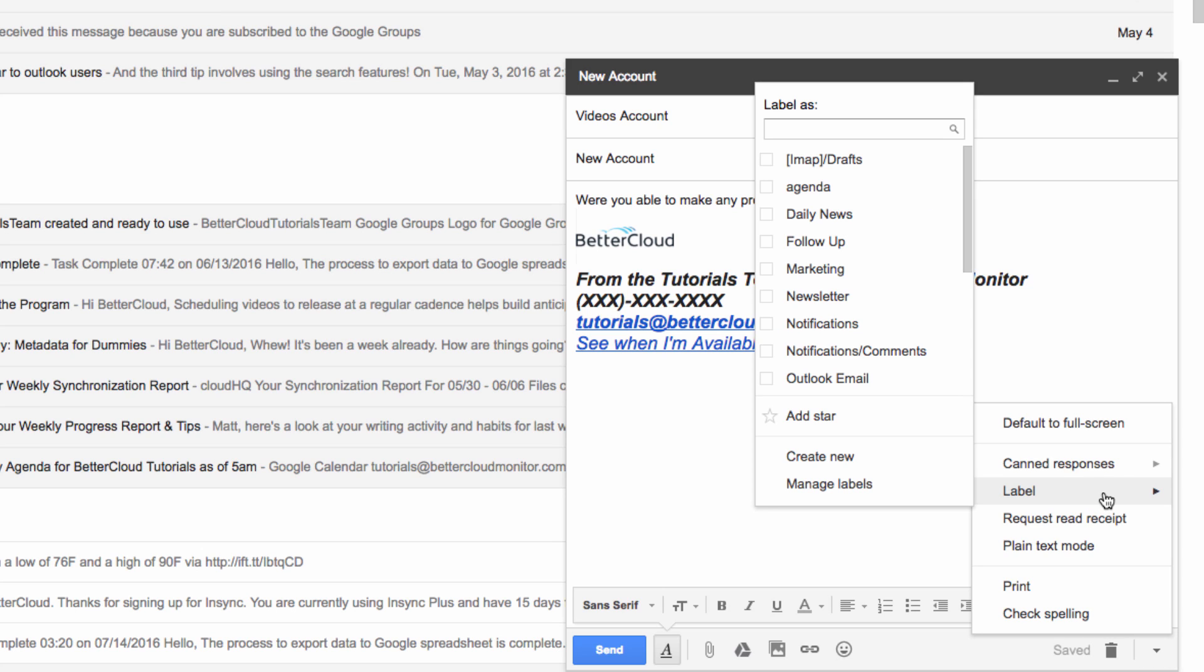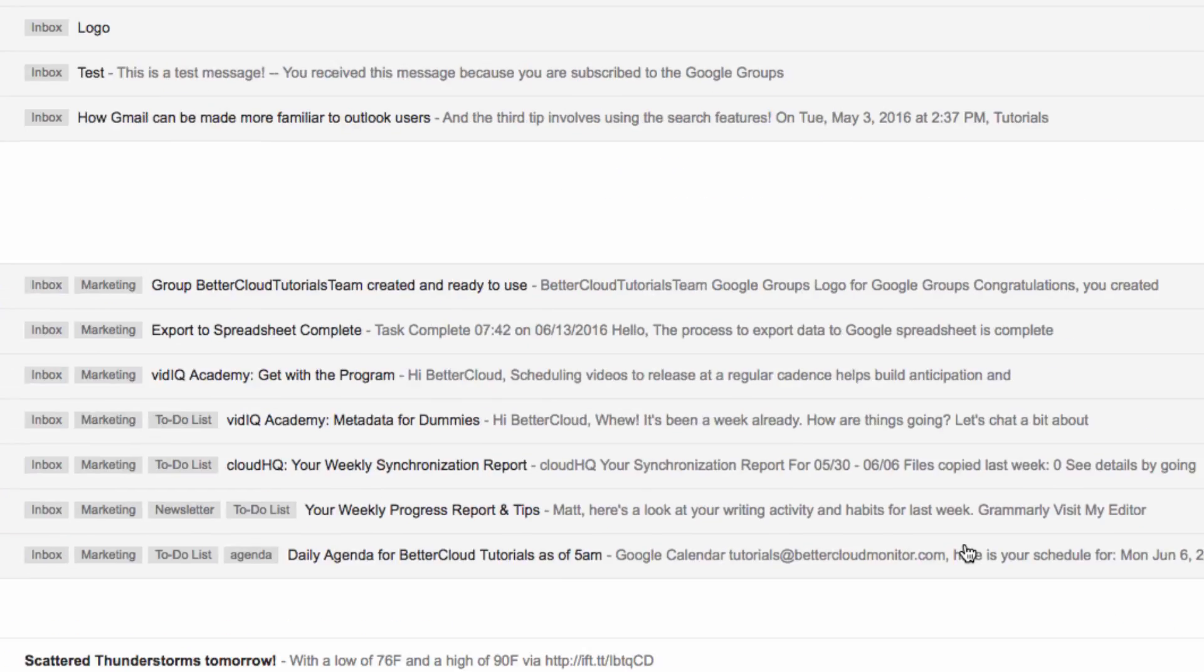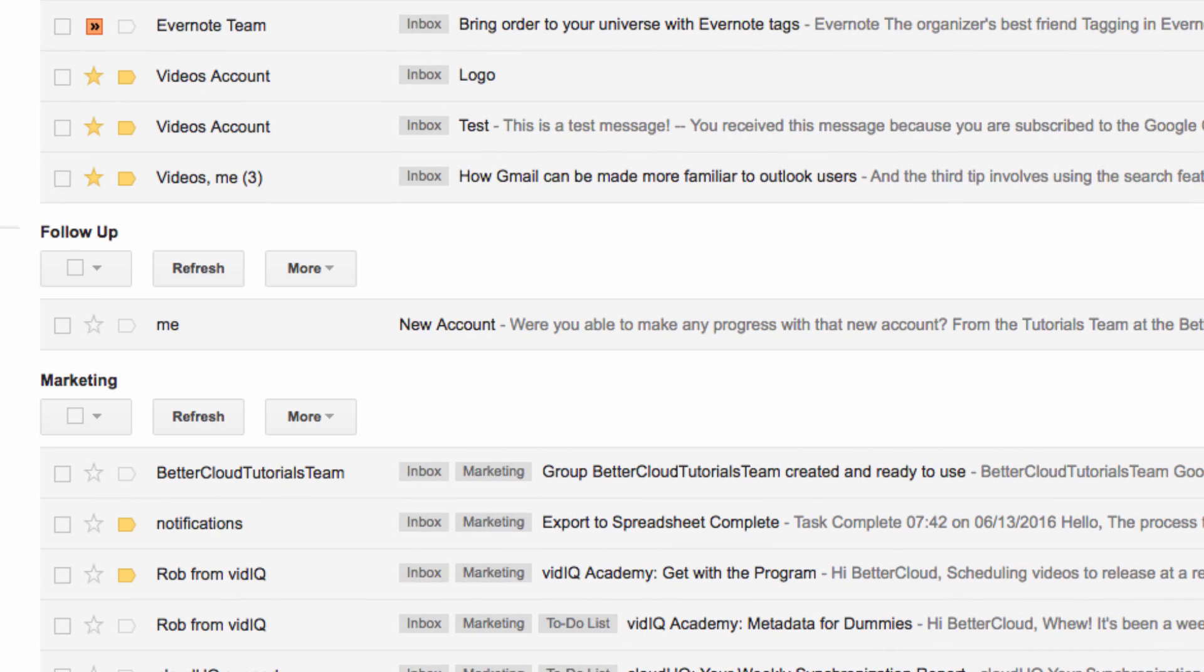Then as soon as it's sent, you can see that back in our inbox screen, the message is sitting in my follow-up box.